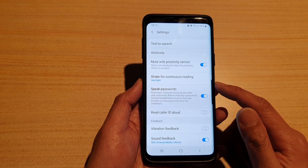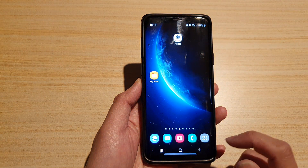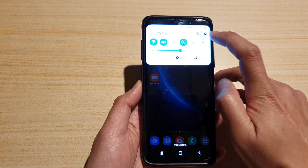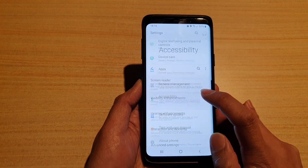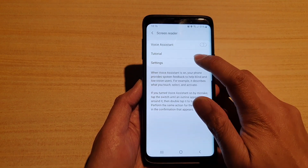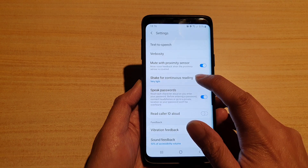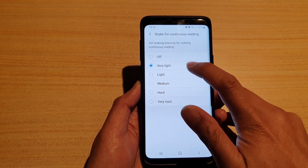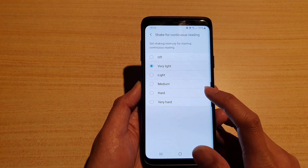First, to go to this feature, you tap on the home key to go back to your home screen, then swipe down and tap on the settings icon. In Settings, tap on Accessibility, then tap on Screen Reader, and then go into Settings and tap on Shake for Continuous Reading — you can switch it from off, very light, all the way down to very hard shaking.